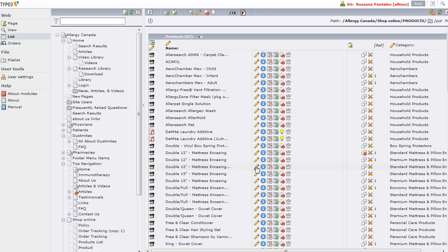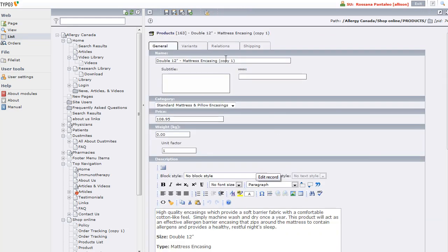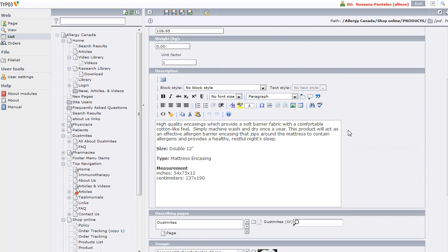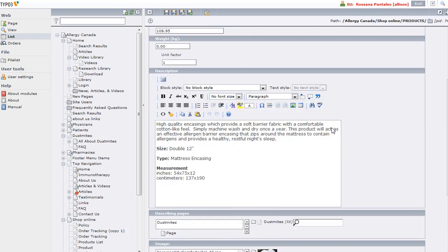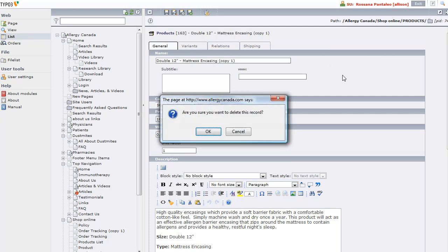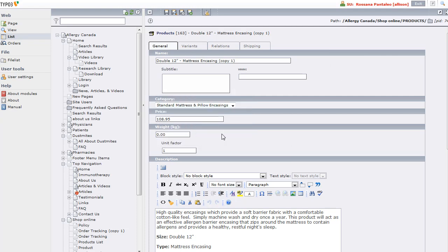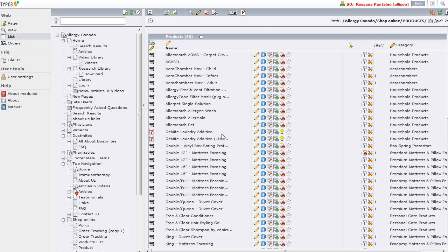Then I can go and edit it and make any changes that I want to make and then save it and we'd have our new product. Now, I don't want this at all, so I'm going to hit my trash can here and say OK, and that new product has gone away.